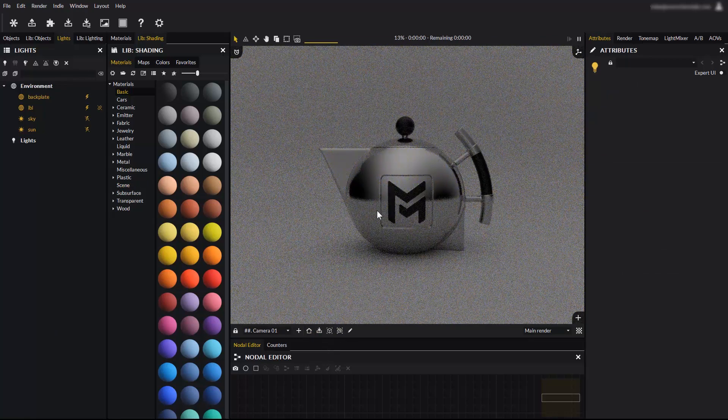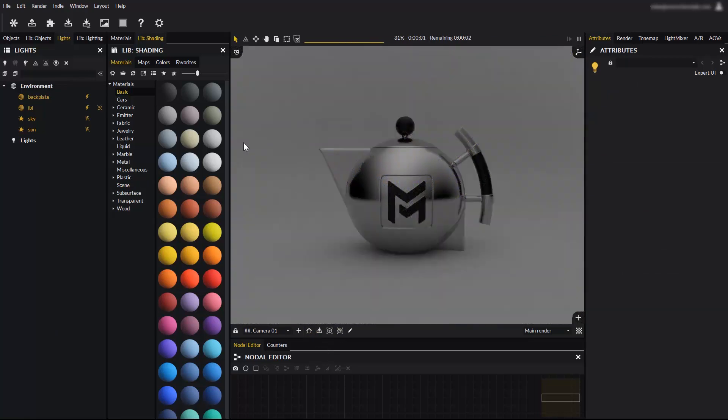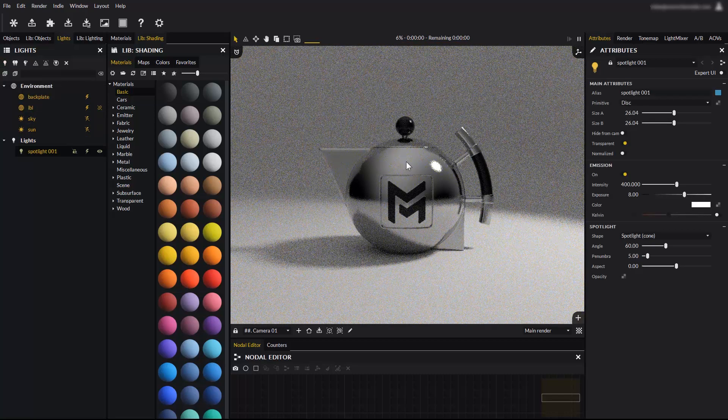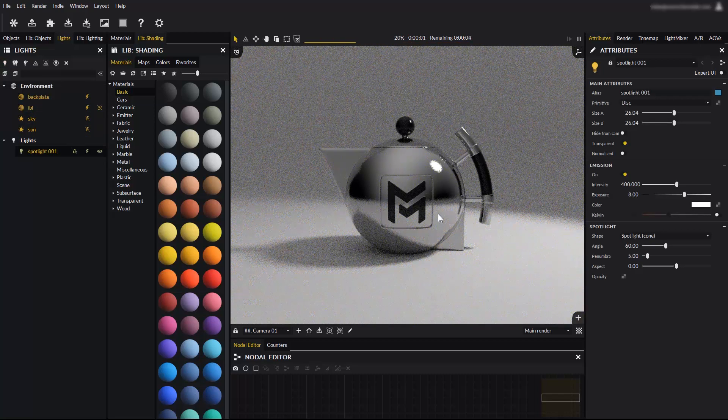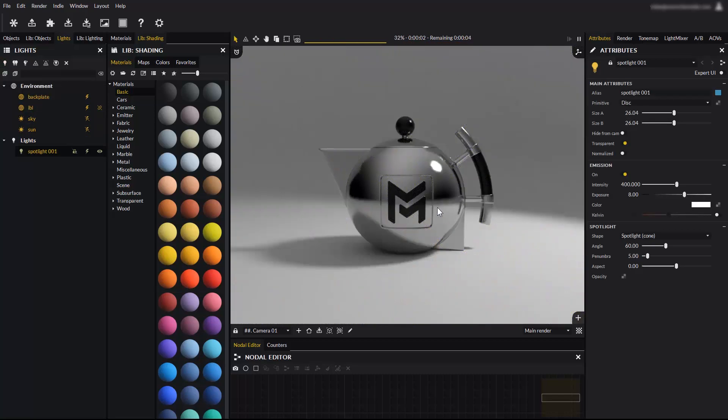You can also create spotlights, a type of light that considerably changes how the scene looks. Spotlights emit lights within a constrained angle, creating a more dramatic lighting.